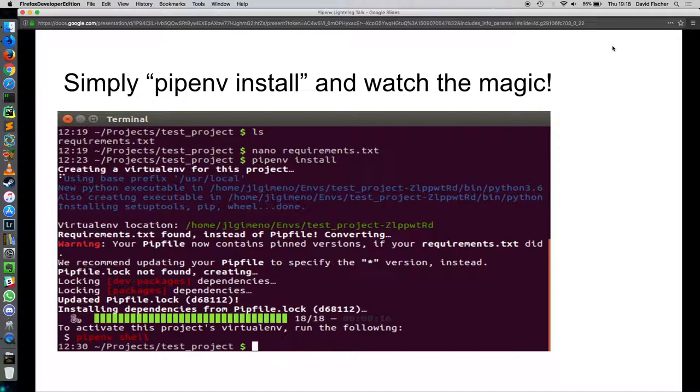Pipenv install and then watch it work. It creates a virtual environment for me because it sees one isn't there. It installs the dependencies for me. And then at the very end, it says to activate the virtual environment, run the following. Pipenv shell. That's all there is to it. Super easy.